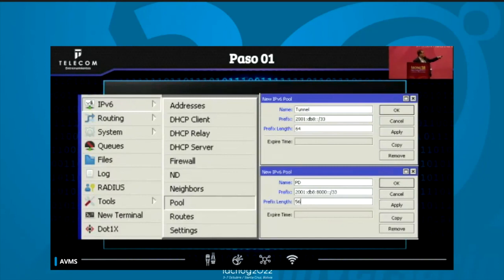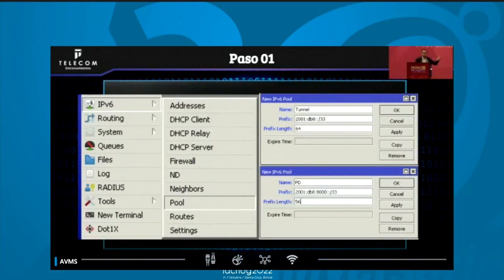Step number one: IPv6 pool. We create two pools — one for tunnel, one for prefix delegation. Why a pool for tunnel? Because many CPEs do not support the /64 of the pool they receive and they use it as a /128. They use the link-local for communication between the CPE and the hub, so most CPEs use that range, and that is why we configure it that way. Obviously we didn't do any planning here — this is just showing how to configure this.